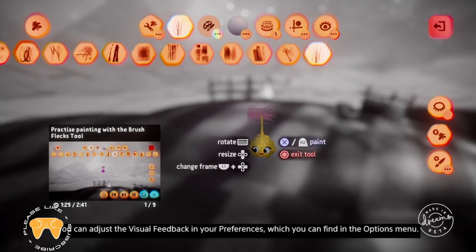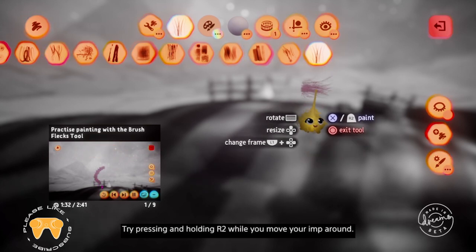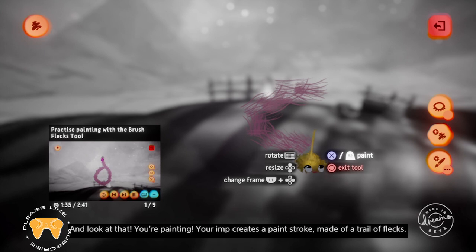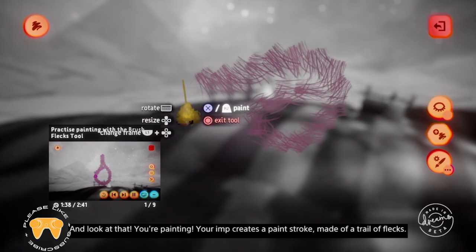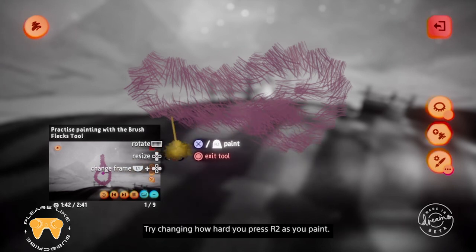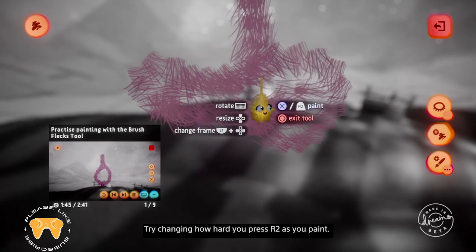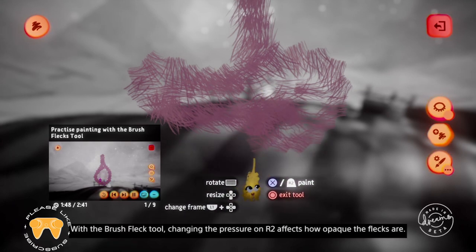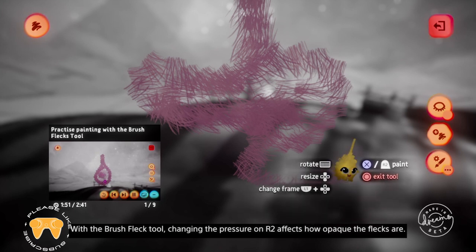You can adjust the visual feedback in your preferences, which you can find in the options menu. Try pressing and holding R2 while you move your imp around — and look at that, you're painting! Your imp creates a paint stroke made of a trail of flecks. Try changing how hard you press R2 as you paint.